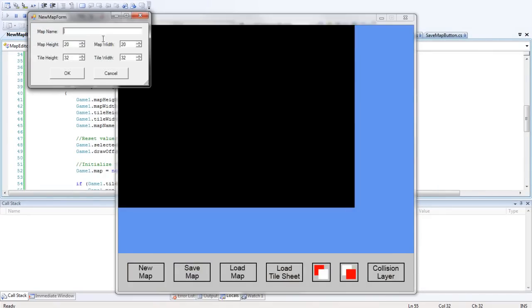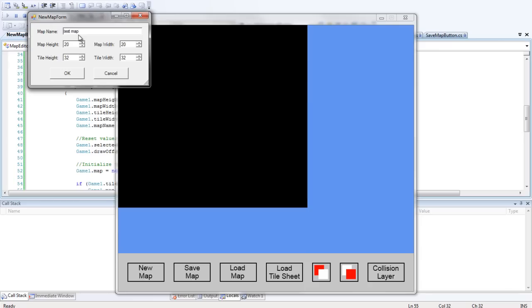Let's test this. We'll call this Test Map. Let's make the height - I'll keep the height the same actually. We'll make the width a bit more. I'll bring the height down to 15 and the tile height and the tile width are both going to be 32.